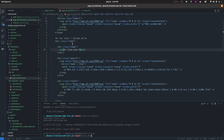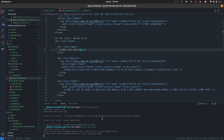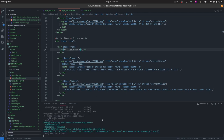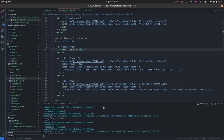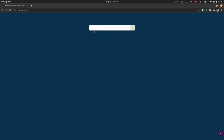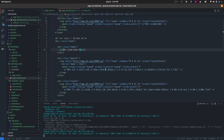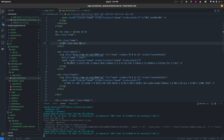We start the server and navigate to the page. As expected, there are no items yet since the database is empty — but the loop is working correctly. We'll add items in just a moment.